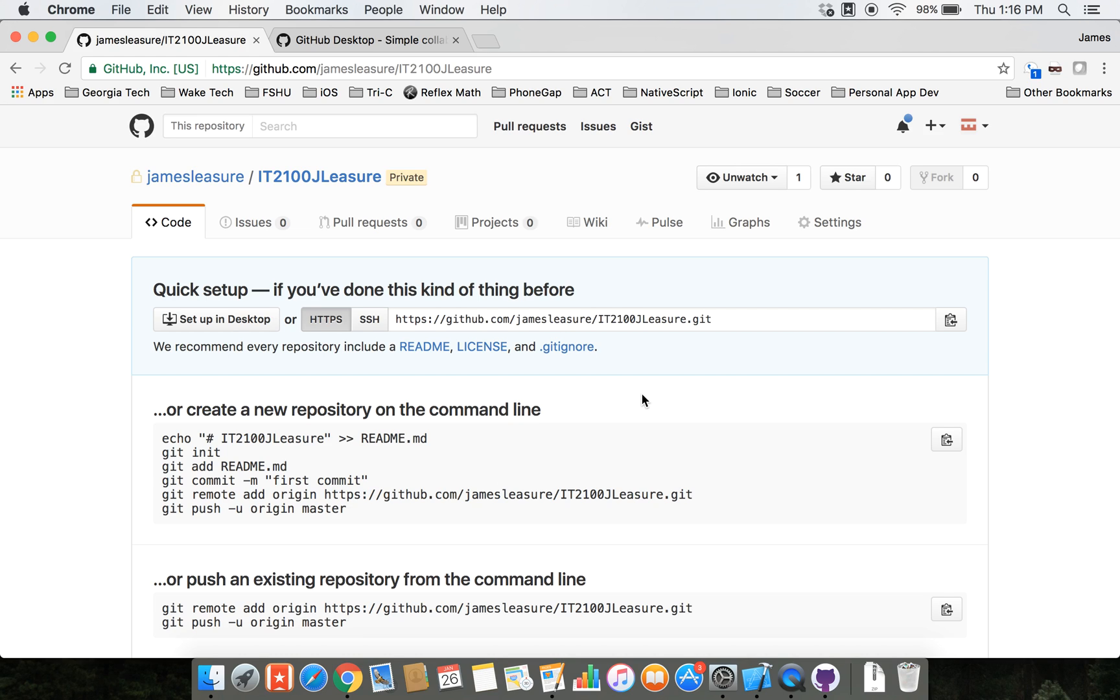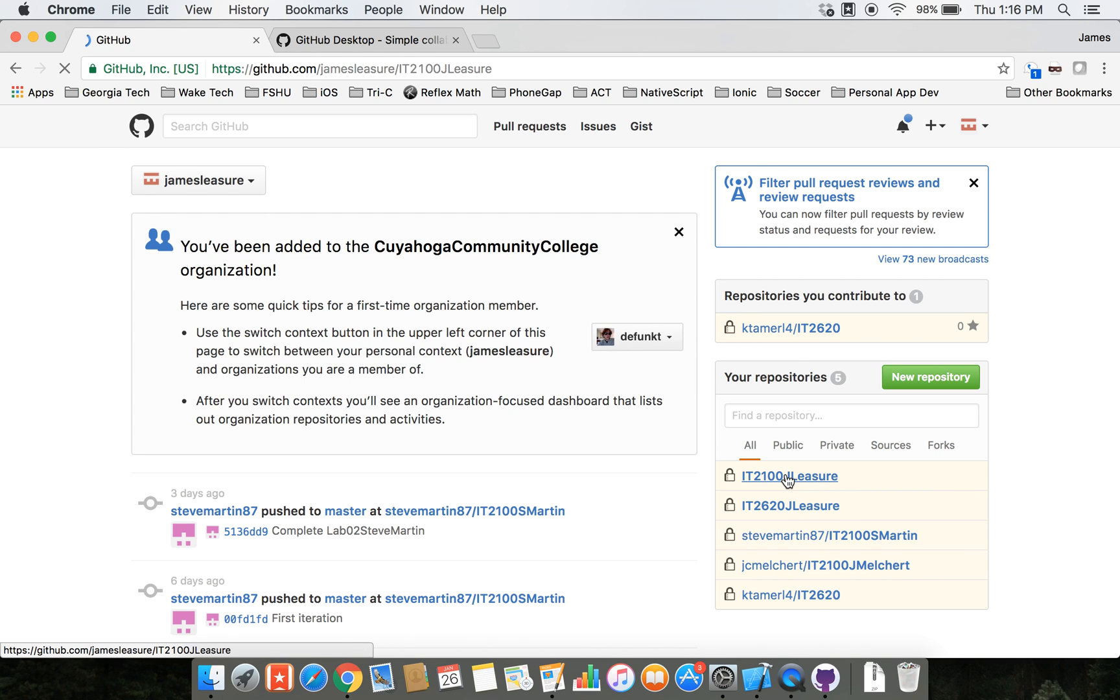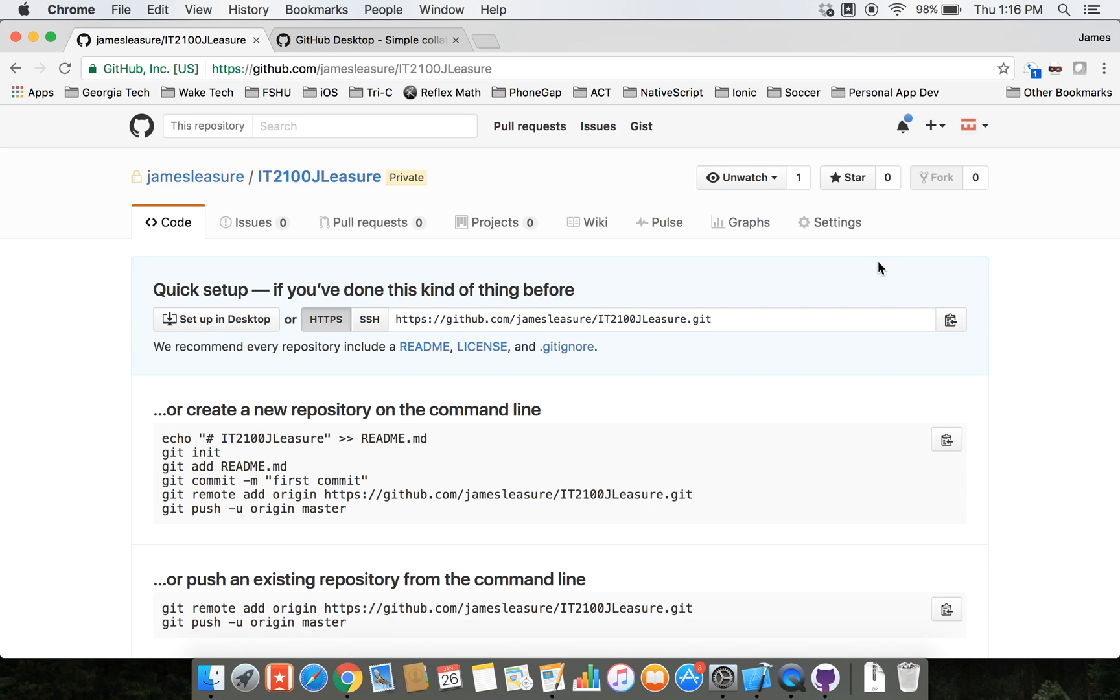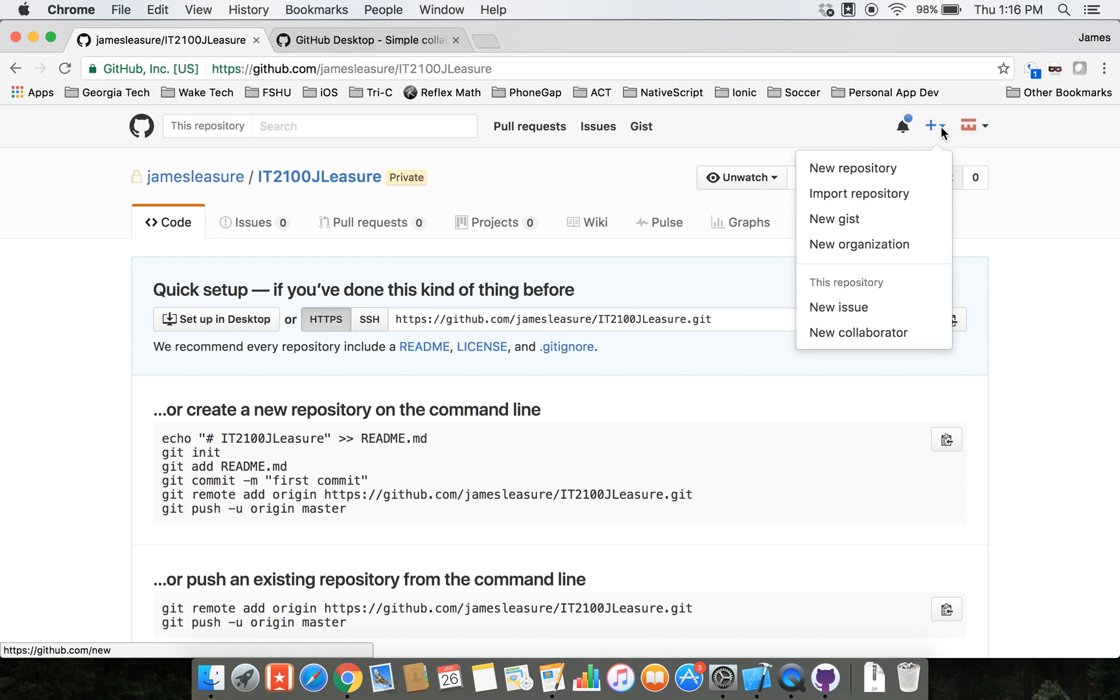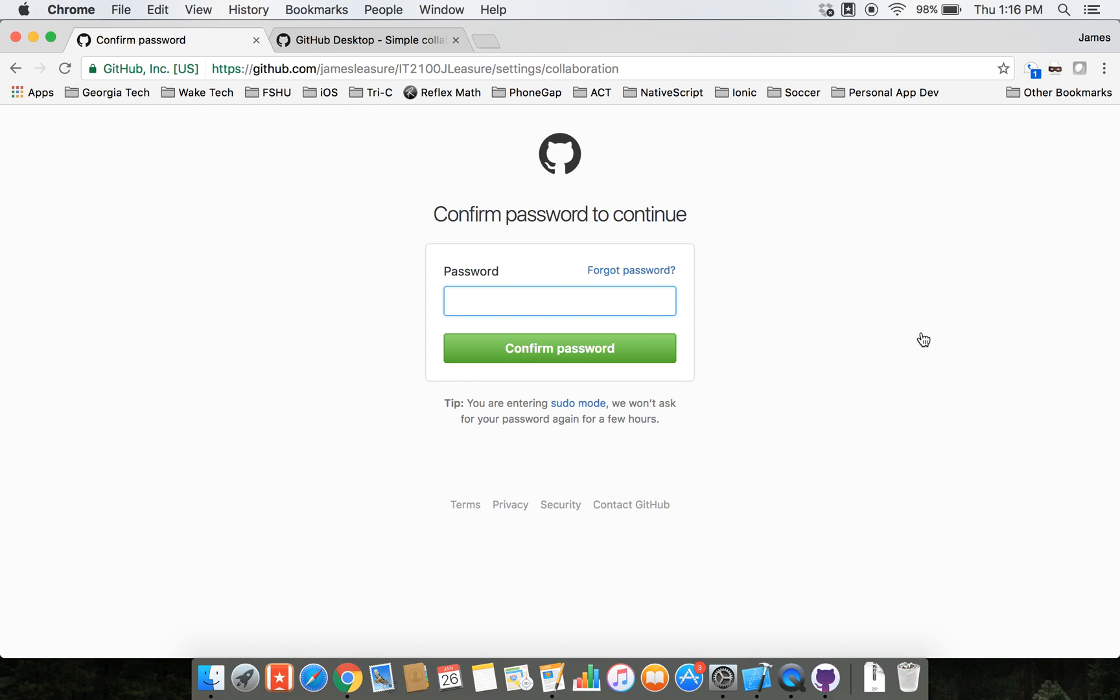Now the next step is to share it with me as your instructor so that I can see it. From the home screen or from your GitHub dashboard here, click on your repository for the class. Then go up to this plus sign up here, and we're going to select new collaborator. I'm going to be the collaborator.